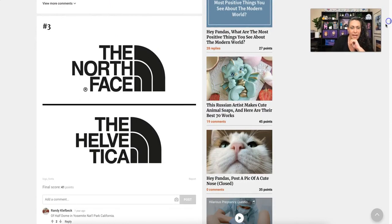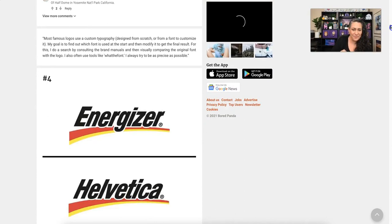And now we have the infamous Helvetica. Out of all of the fonts on this page, you're going to notice that Helvetica gets used quite a bit, and I'm going to talk about why that is pretty soon. Here's another Helvetica used for Energizer.